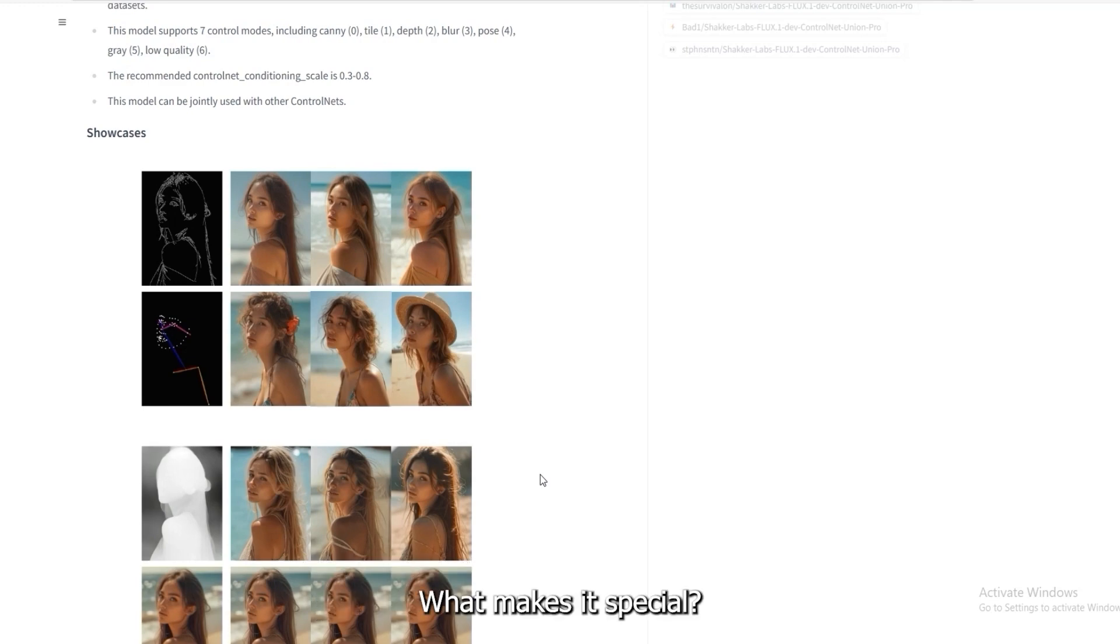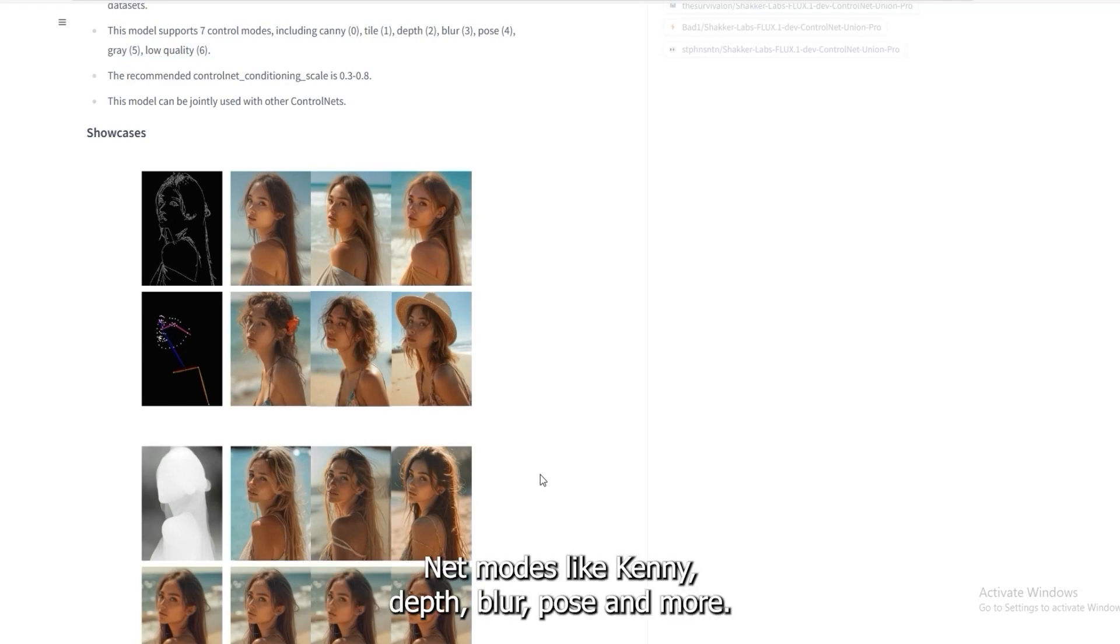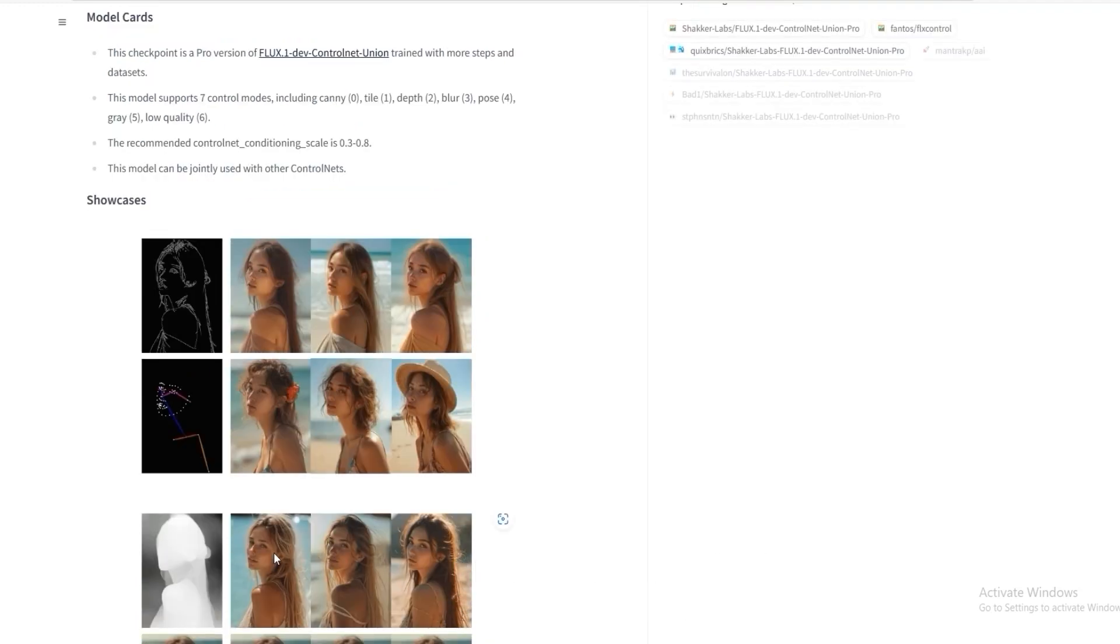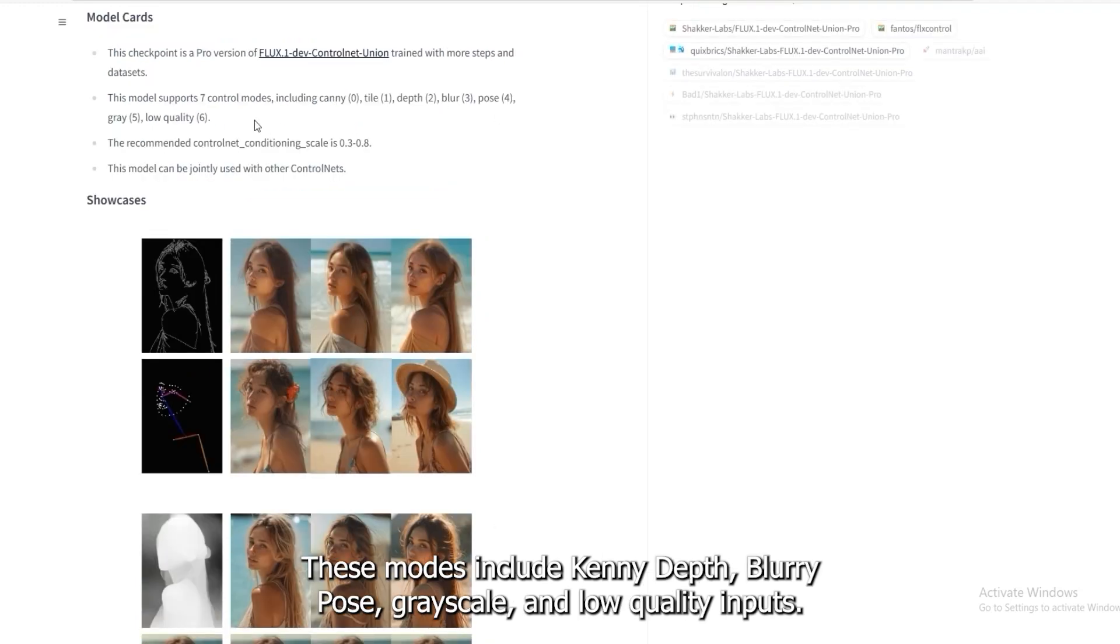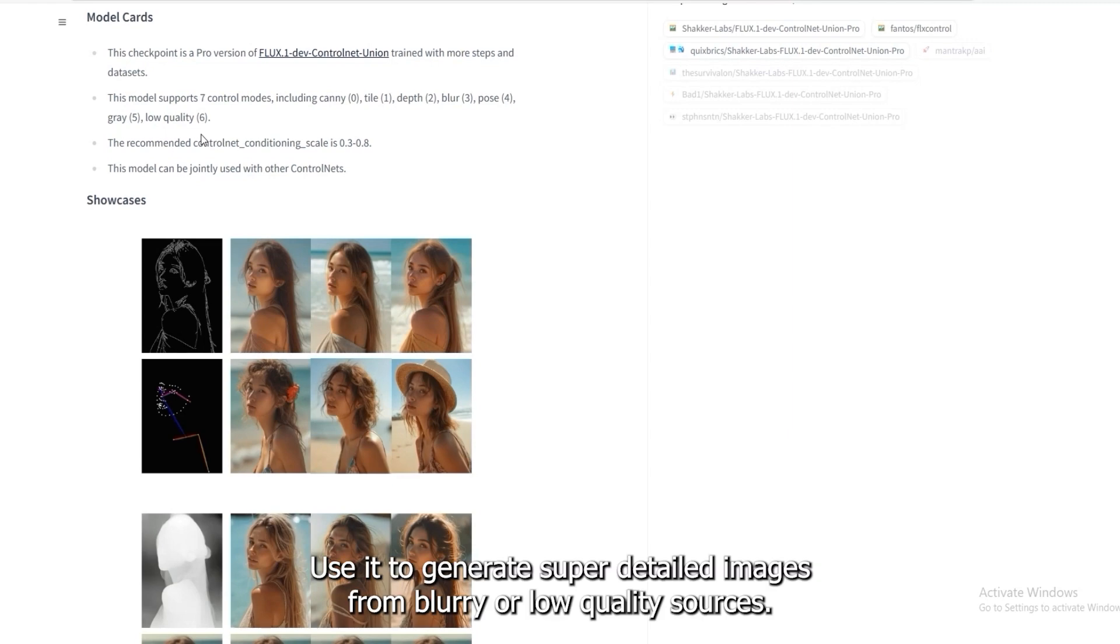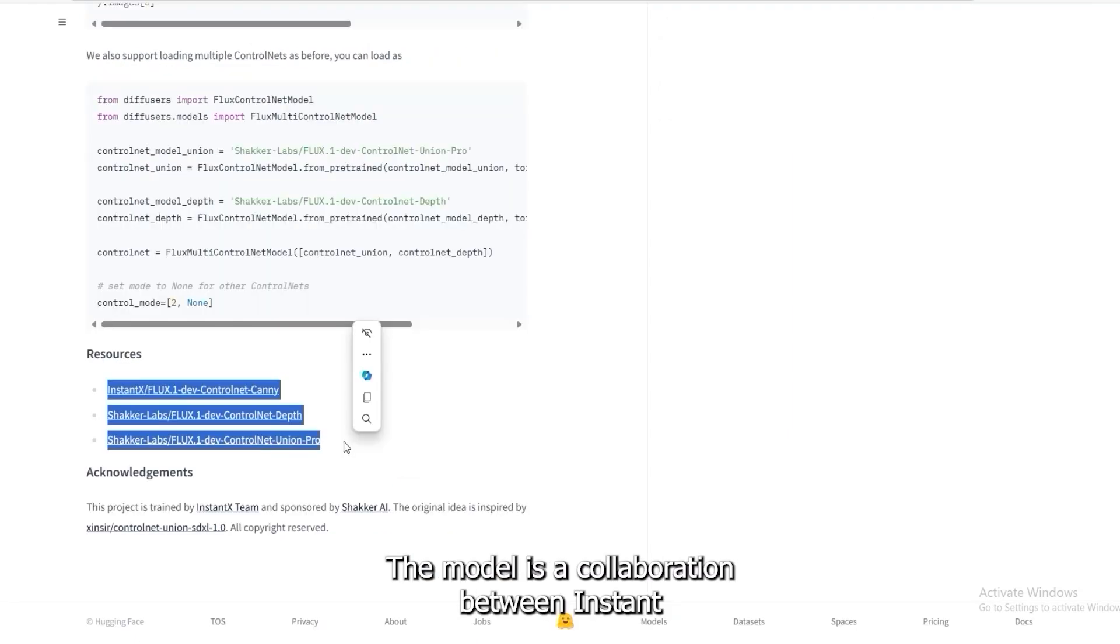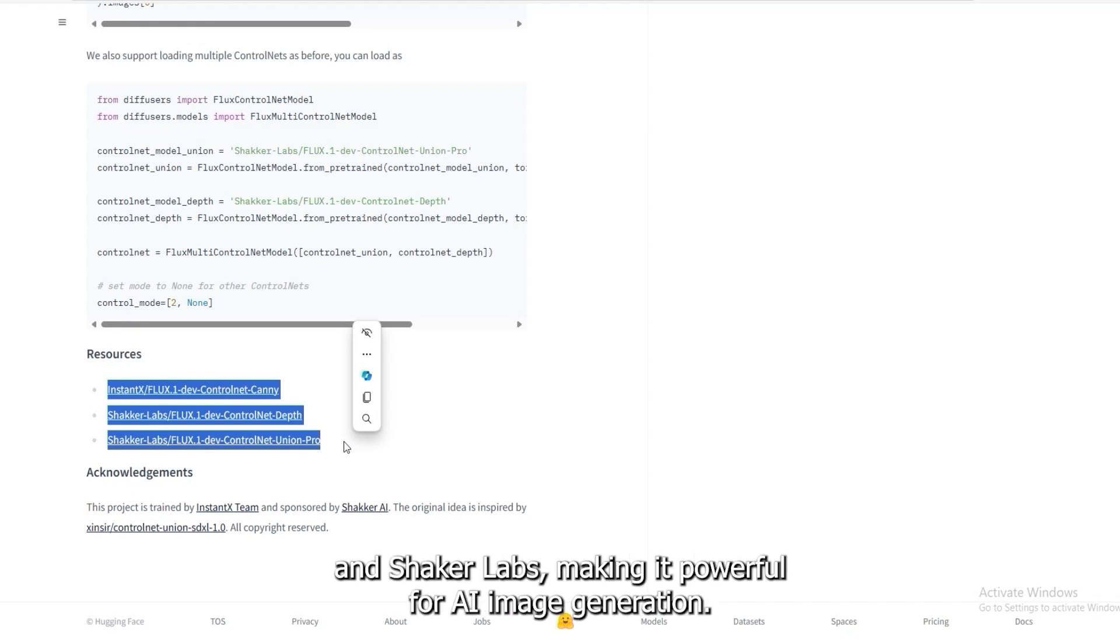What makes it special? It supports seven control net modes like canny, depth, blur, pose, and more. These modes include canny, depth, blurry, pose, grayscale, and low-quality inputs. Use it to generate super detailed images from blurry or low-quality sources. The model is a collaboration between InstantX and Shakker Labs, making it powerful for AI image generation.